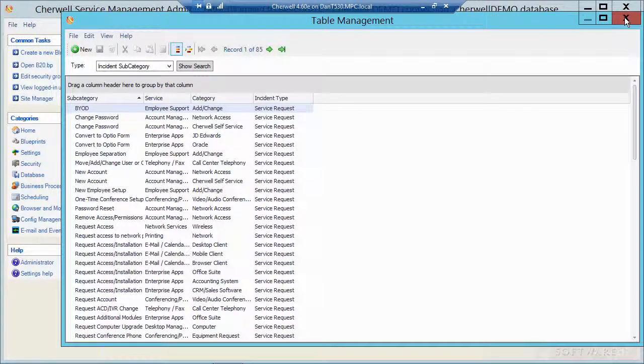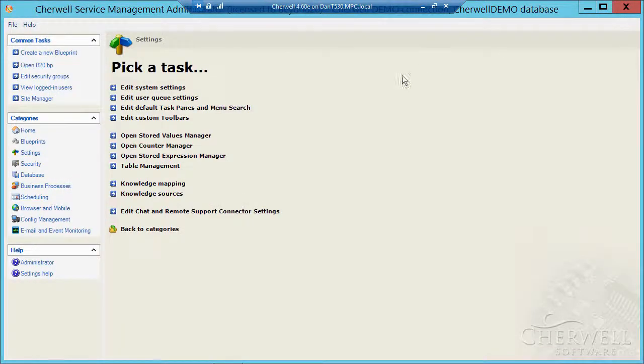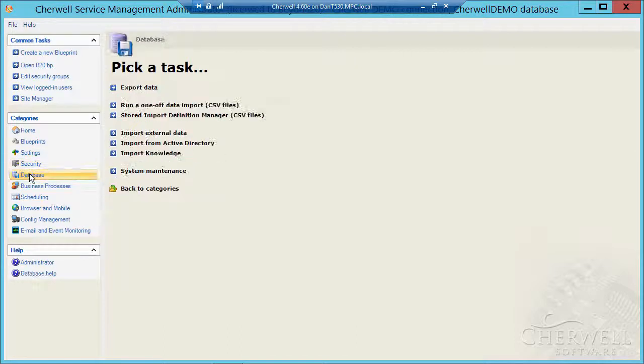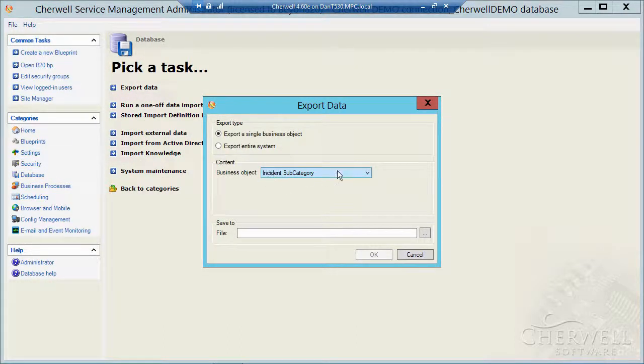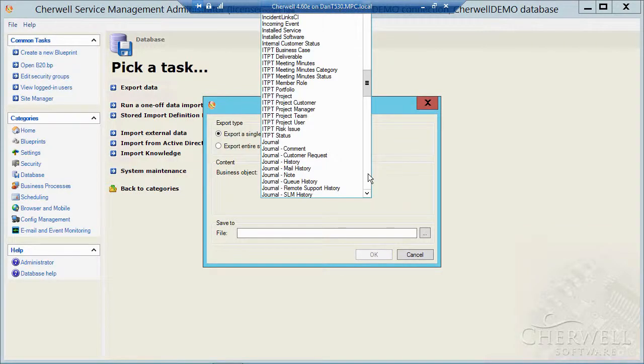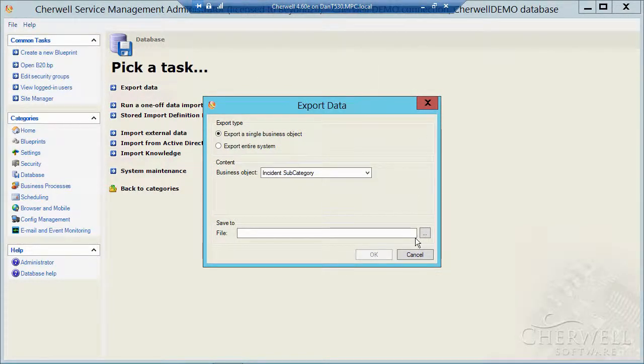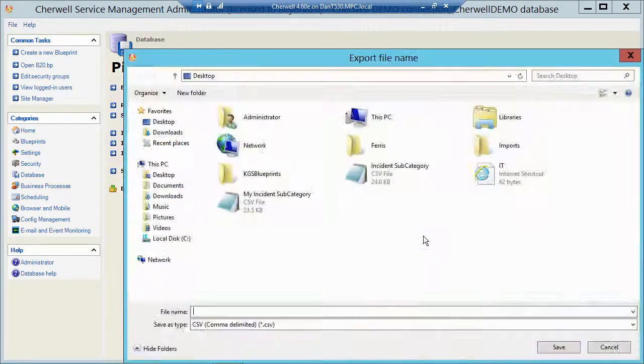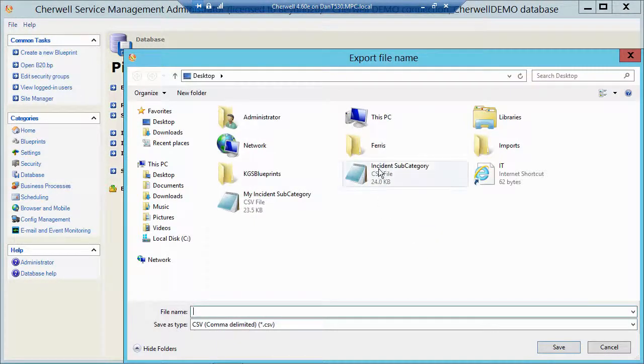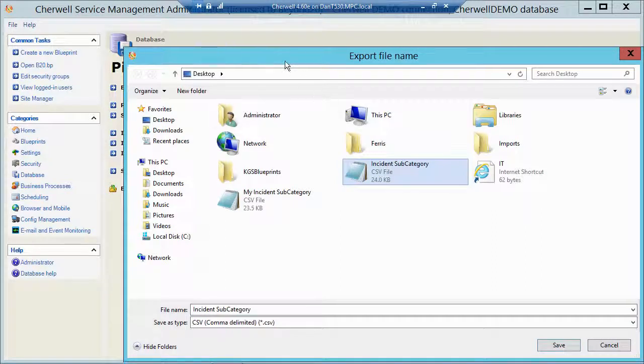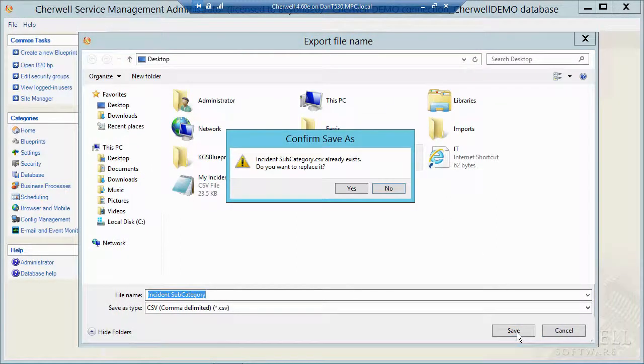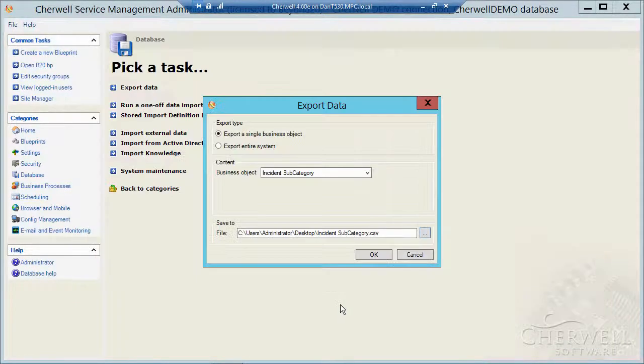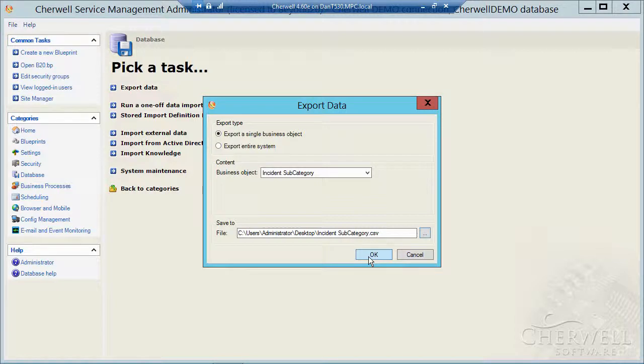So what I did a moment ago is I went to database, export, I navigated to the incident subcategory table, and then I browsed to where I want to put that file, which was on my desktop, and then I just ran an export.